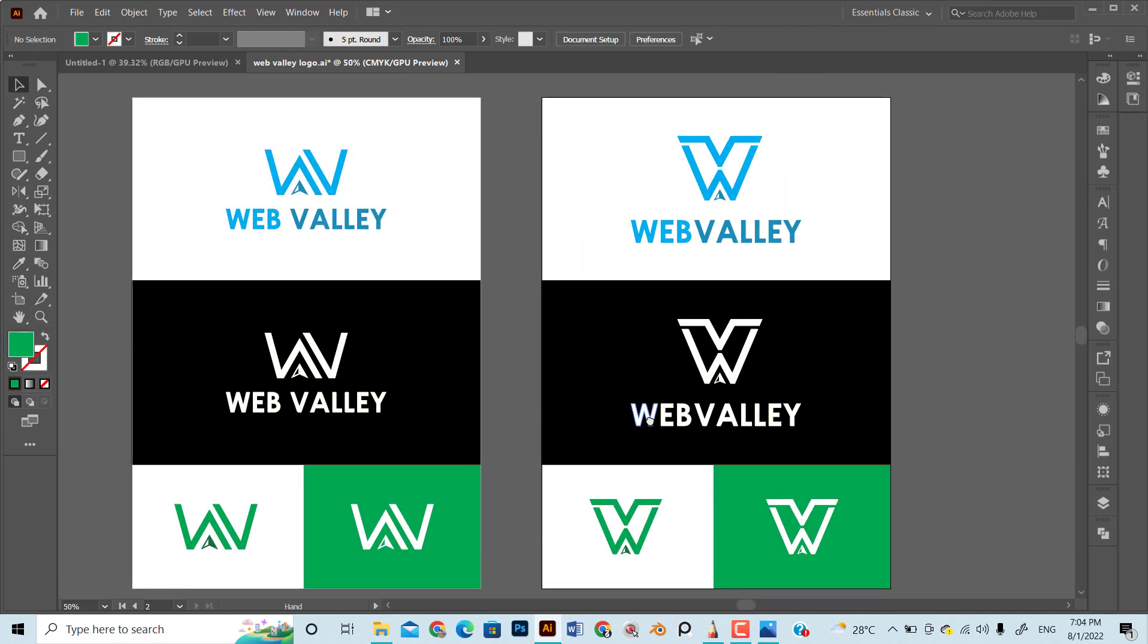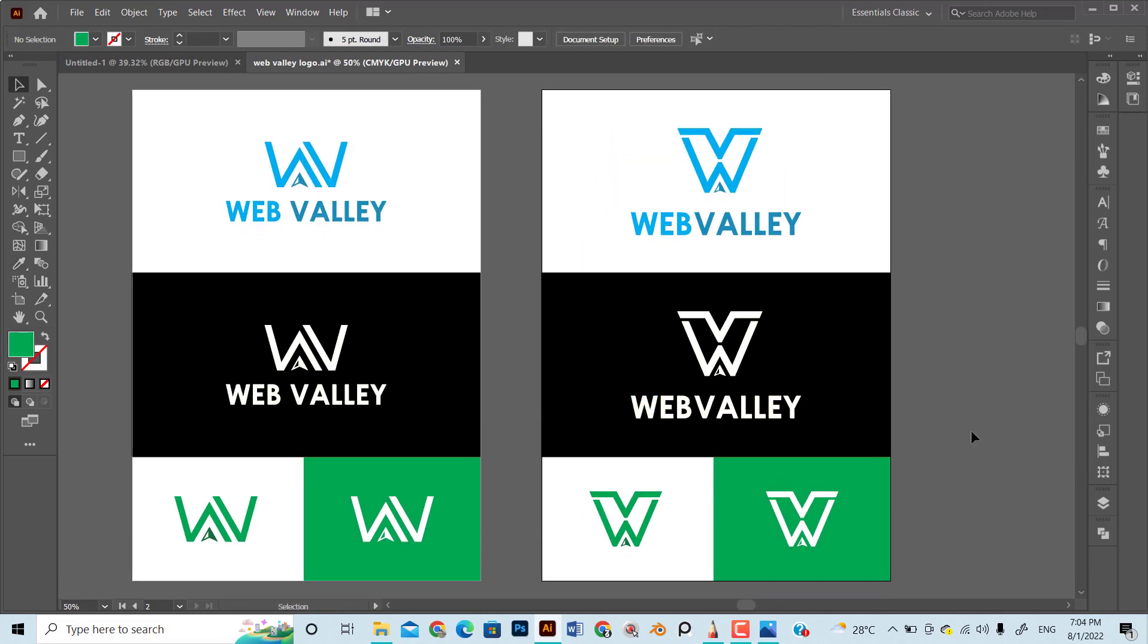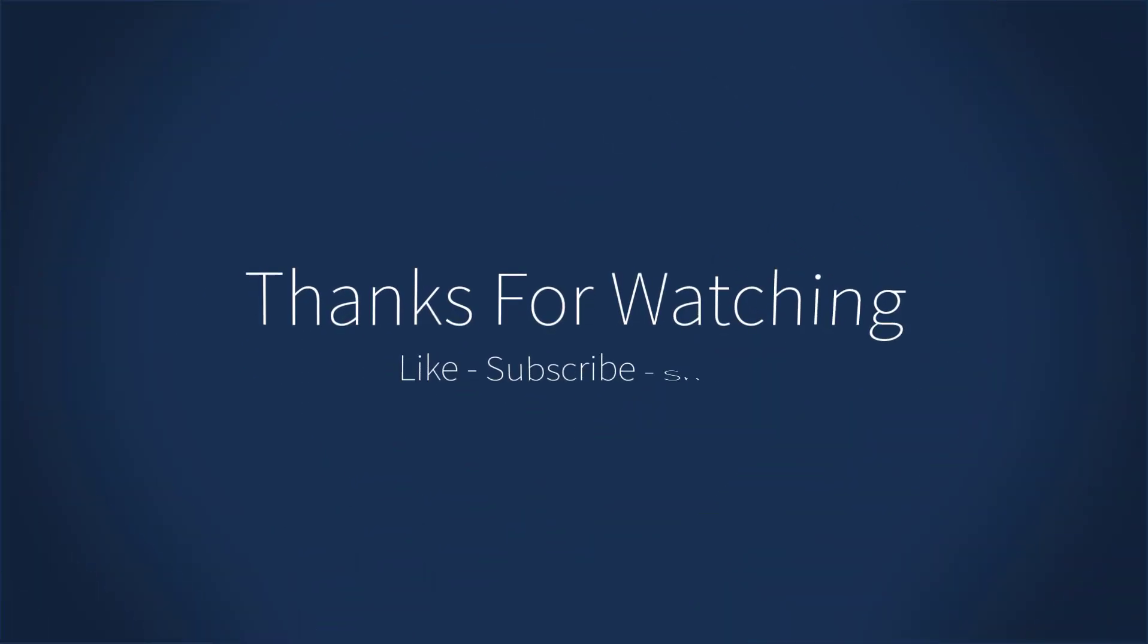In the next video, I will design a logo from any other type and talk through the overall process. So stay connected and hit the bell icon. Thanks.